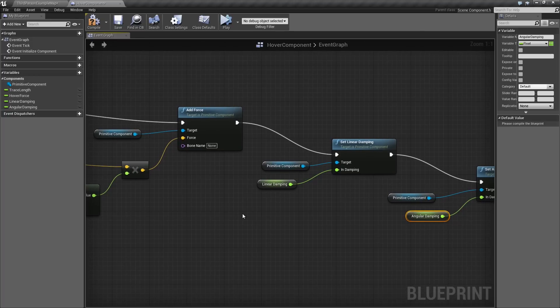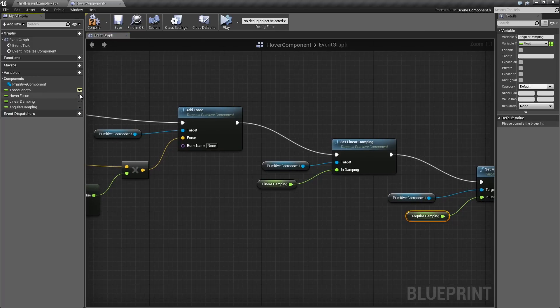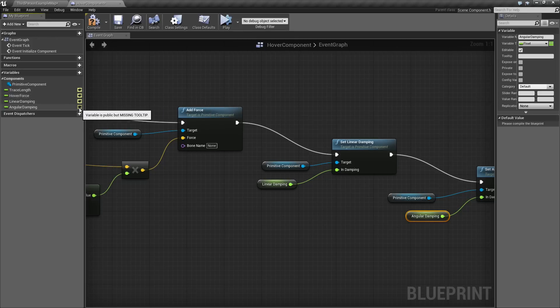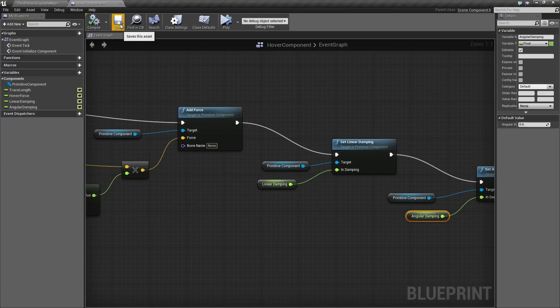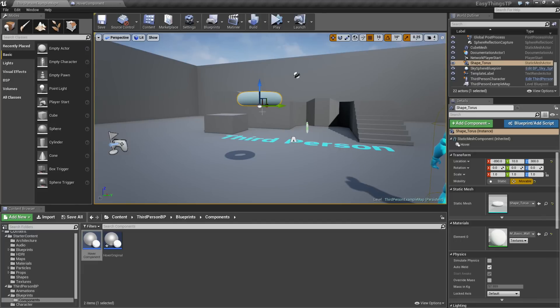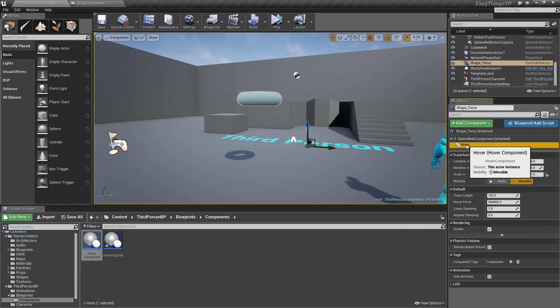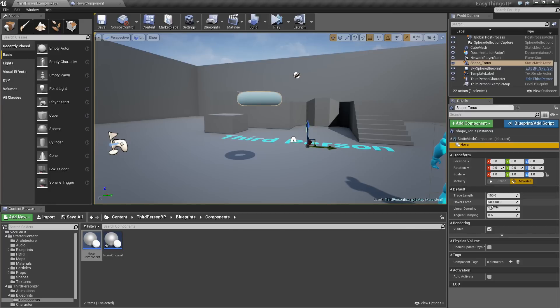This is just for a lot of extra customizability. Take your Trace Length, your HoverForce, your Linear Damping, and your Angular Damping. Click this little eyeball icon on the right-hand side. That will make all of these editable. The reason we do that is so that now, if we take a look at our object and select the Hover component here in the component list, we now have access to all of those values right here inside the Details panel.